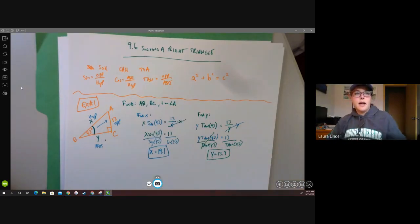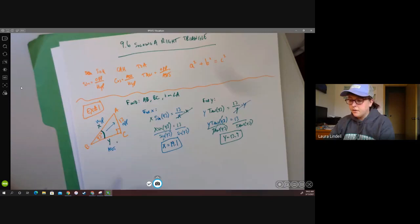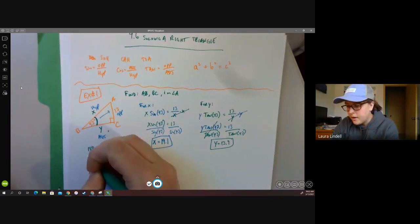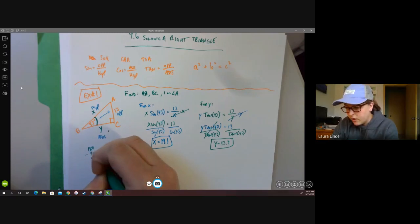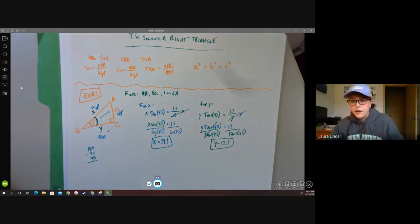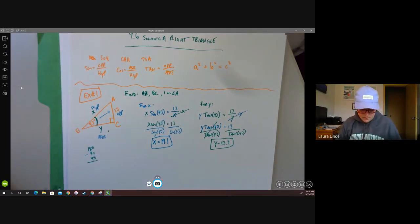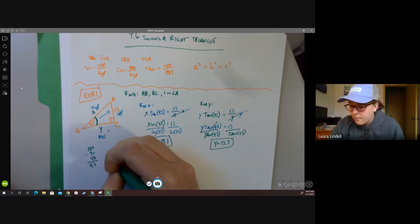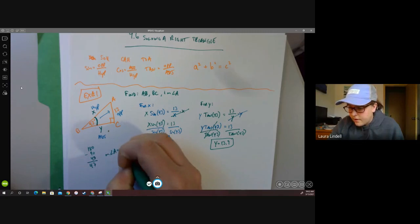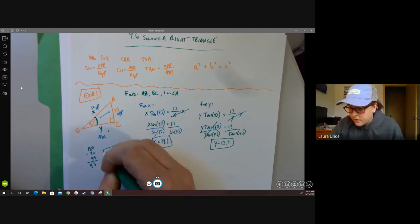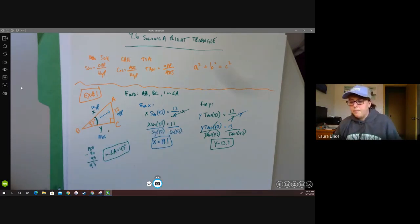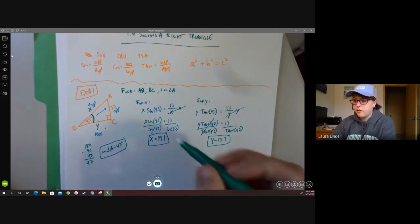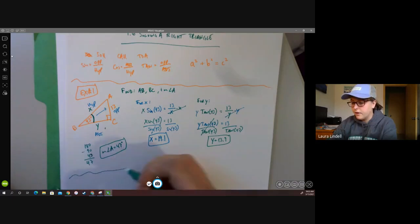To find the missing angle, we just go 180 minus 90 minus 43, or simply 90 minus 43, giving us 47 degrees. So the measure of angle A is 47 degrees. That's one way solving a right triangle can look.